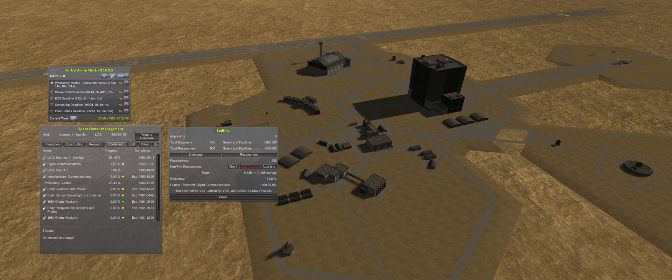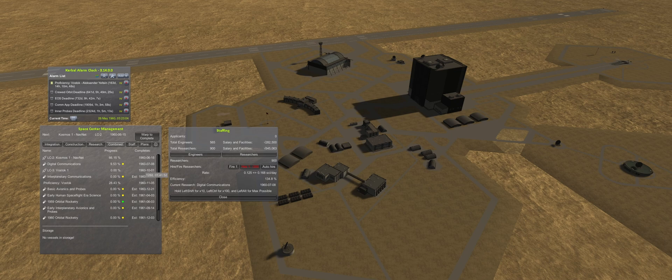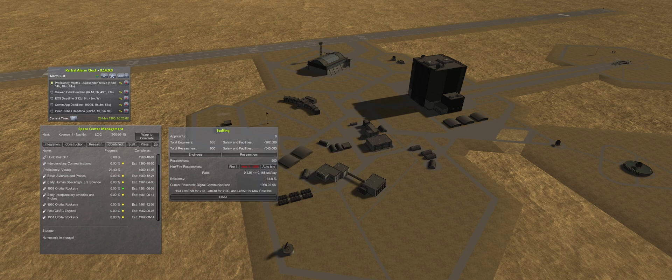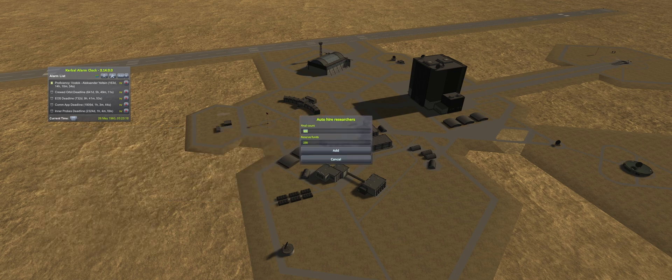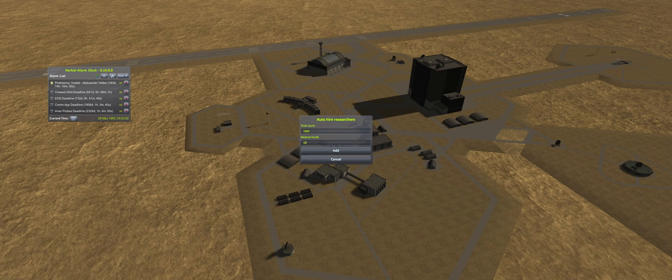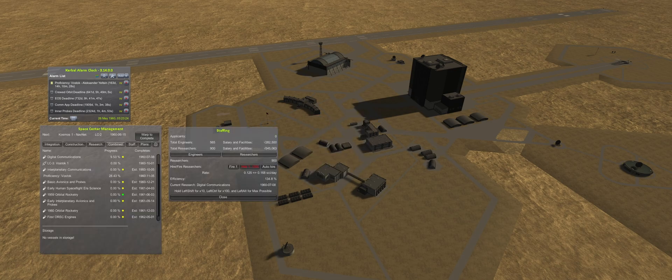The first Vostok will be integrated with a shortage of staff, as at the current moment, it is more important to expedite research to try to hit the first Venus transfer window. Auto-hire is set to 1000 researchers, and time is warped to the next launch.